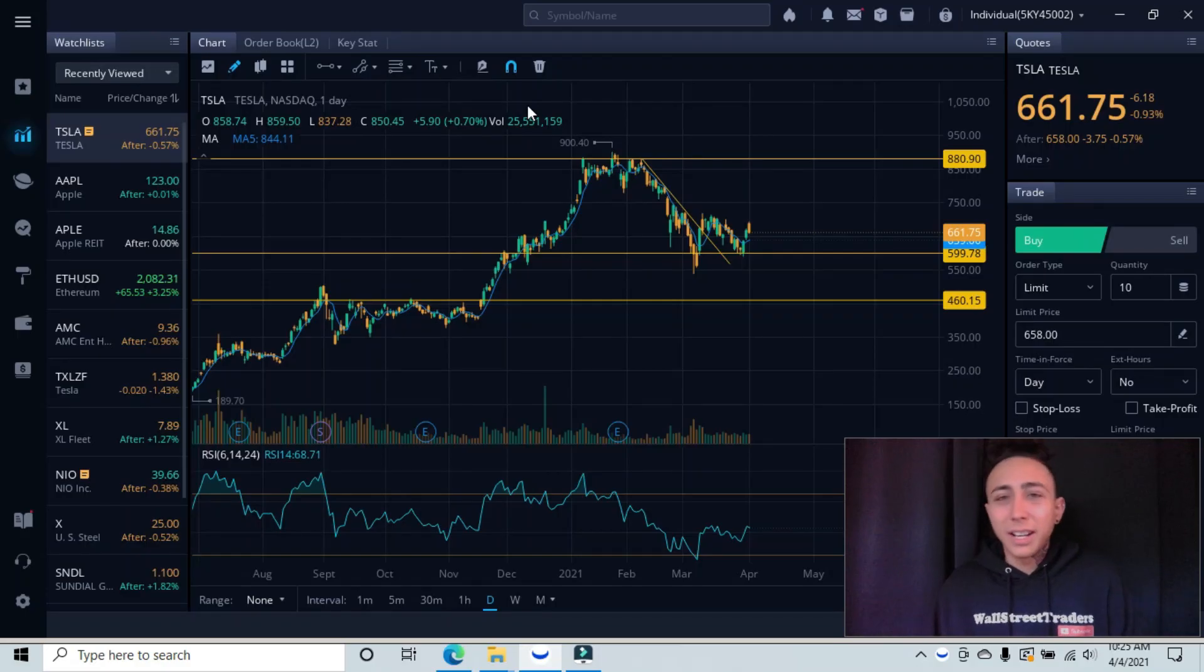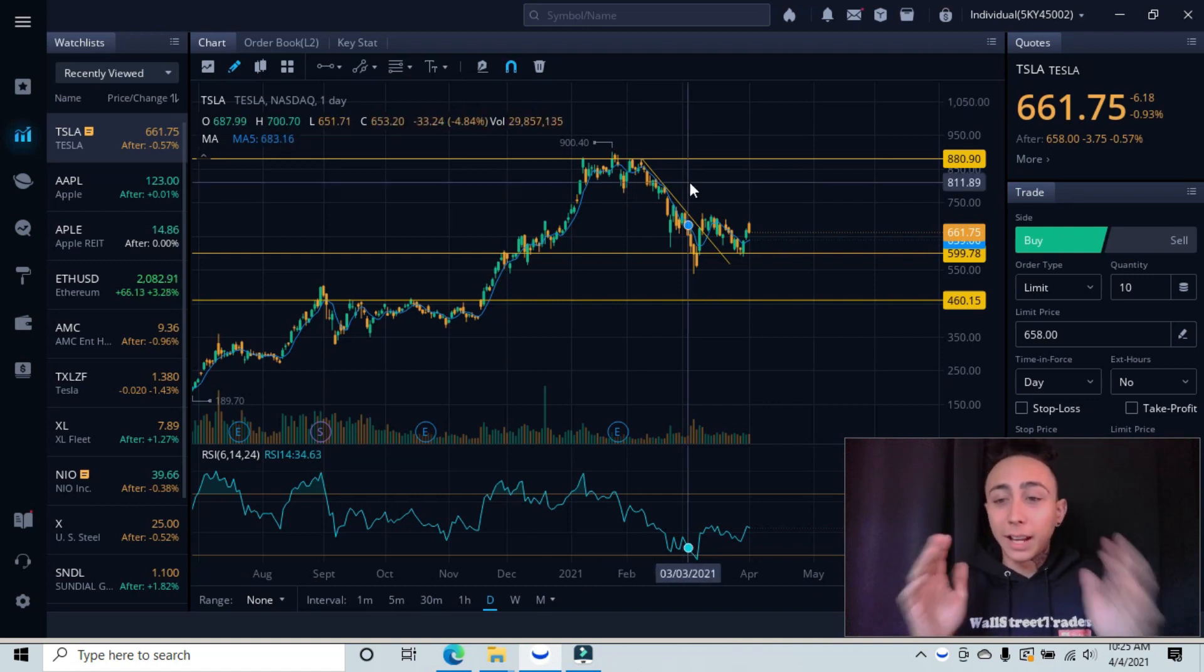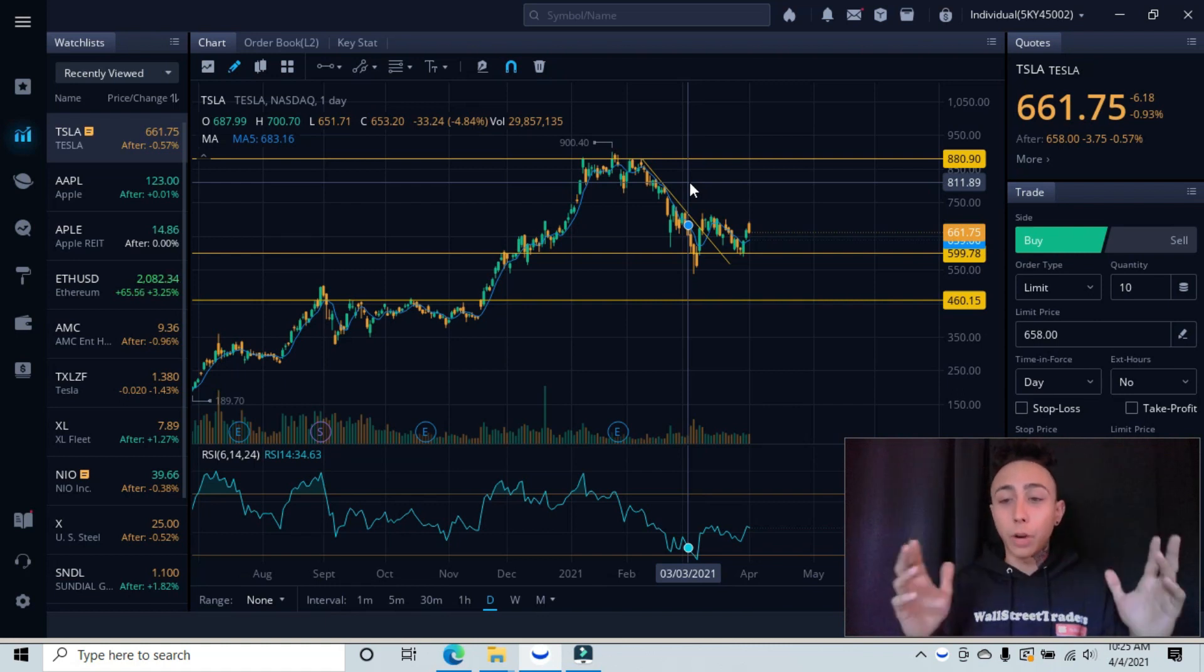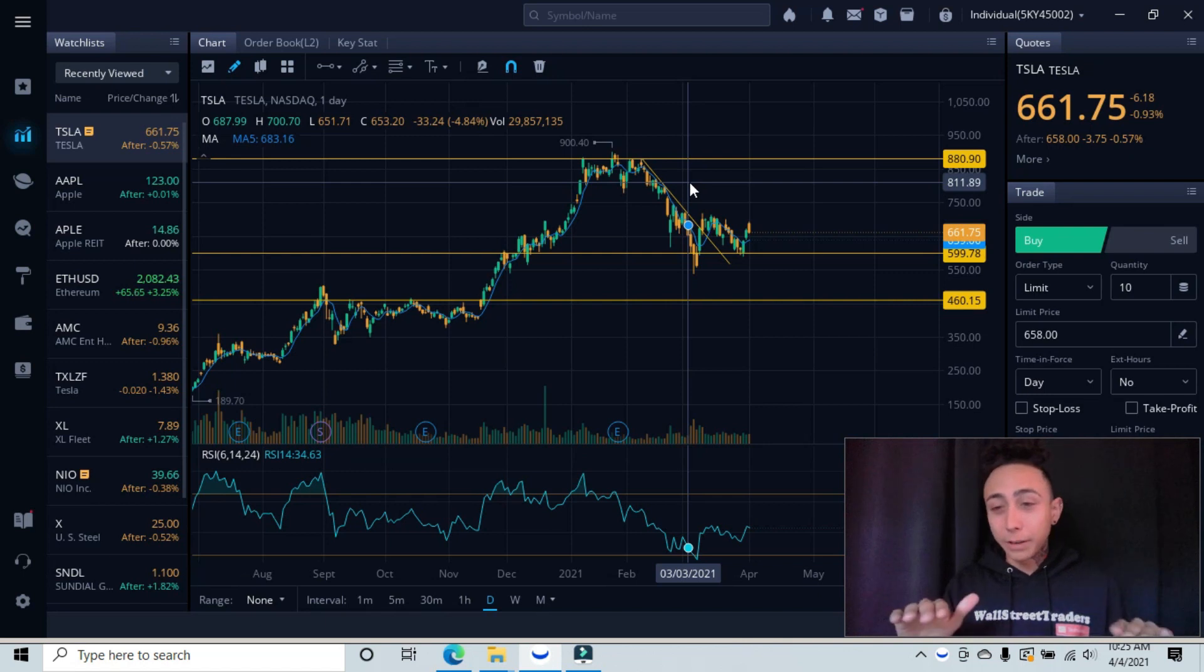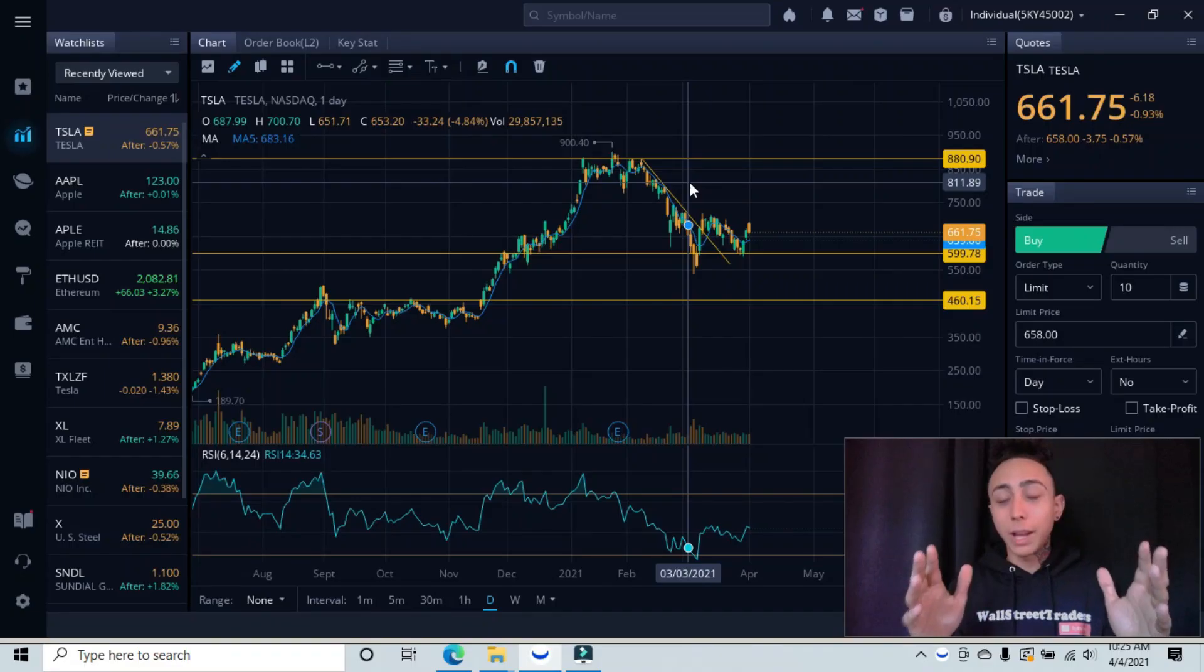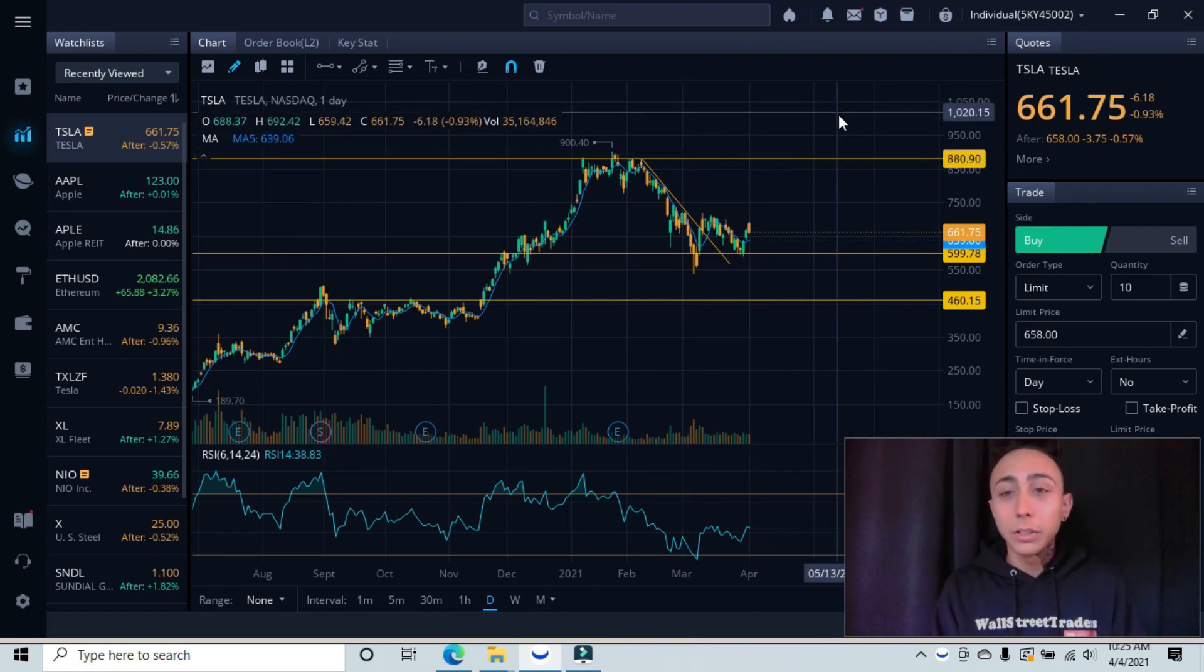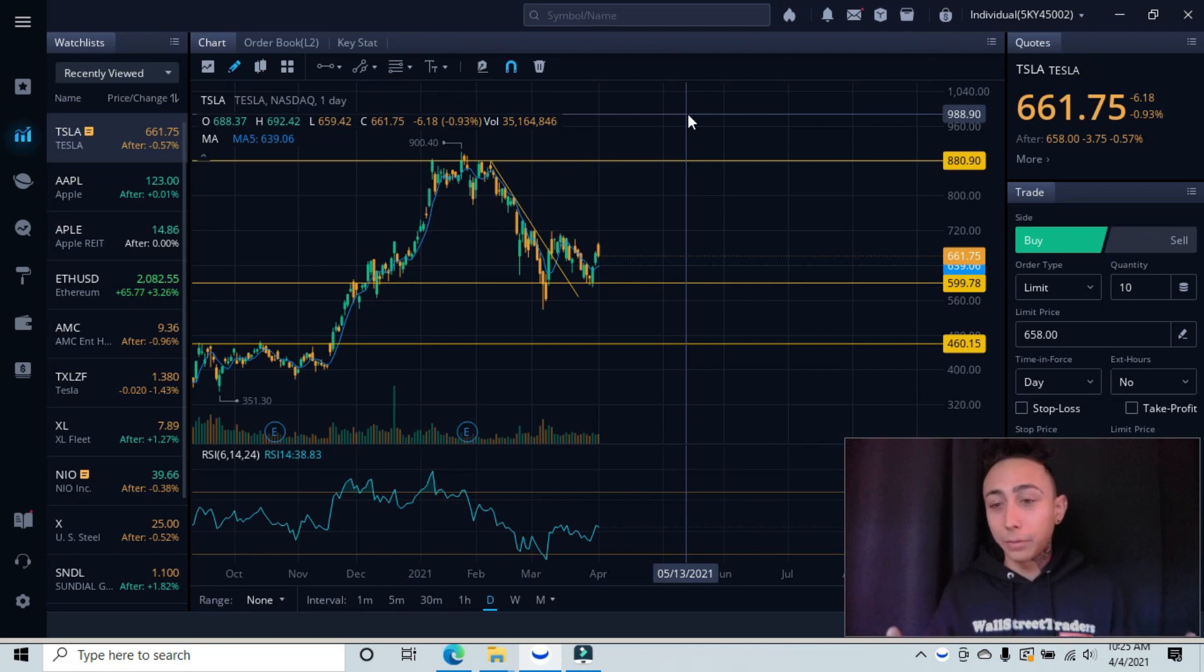So today's ticker symbol that we're breaking down is TSLA or Tesla. I have my lines and graphs already set. We're starting at a higher time frame so we can see the overall direction and picture that our stock is in. We don't trade in a vacuum, we apply this knowledge to give us an advantage when trading. I'm going to go ahead and start with where we left off on Friday.